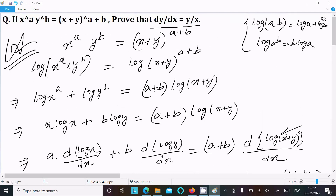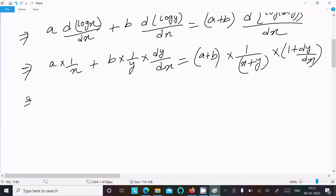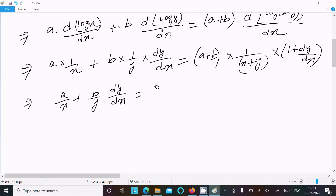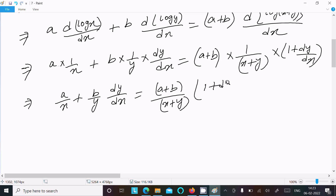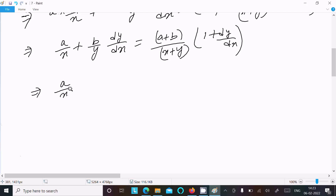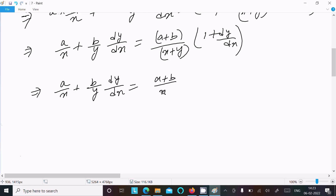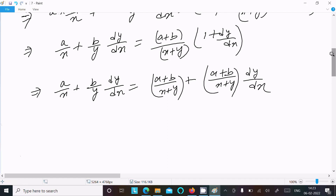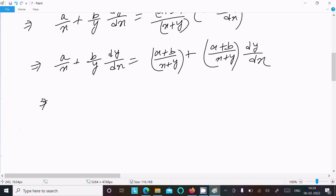Now we need to prove that dy/dx equals y/x. So we have a/x plus (b/y)·(dy/dx) equals (a+b)/(x+y) · (1 + dy/dx). Expanding the right side: (a+b)/(x+y) plus (a+b)/(x+y)·(dy/dx).